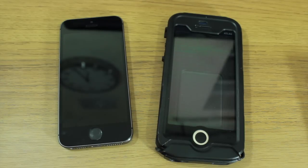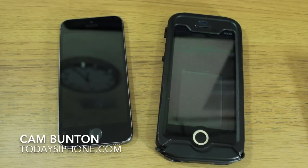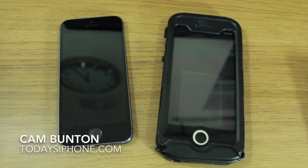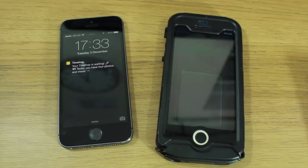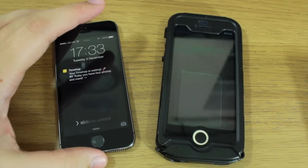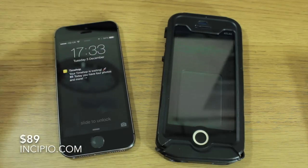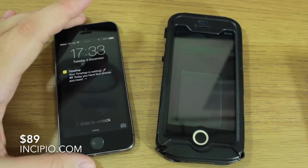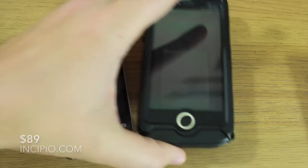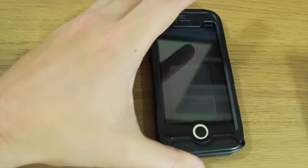Hey guys, Cam here from todaysiphone.com. I've already reviewed the Incipio Atlas for iPhone 5 a few months back, but they just released the Incipio Atlas ID which has been designed specifically for the iPhone 5S.